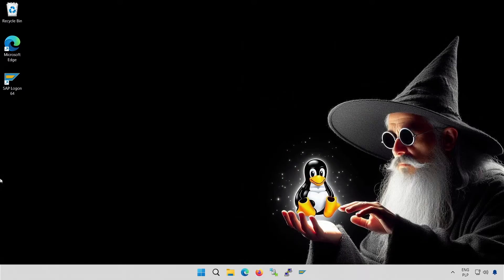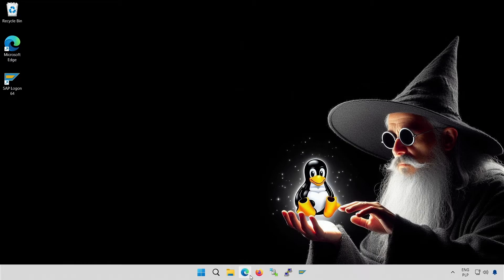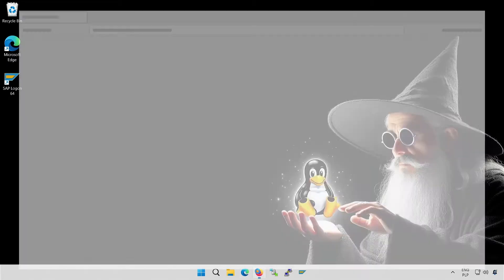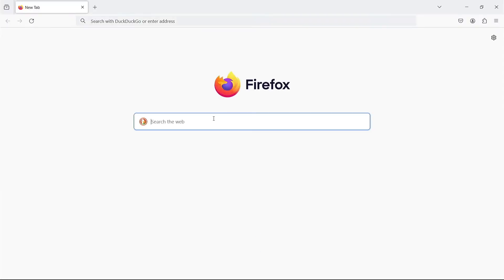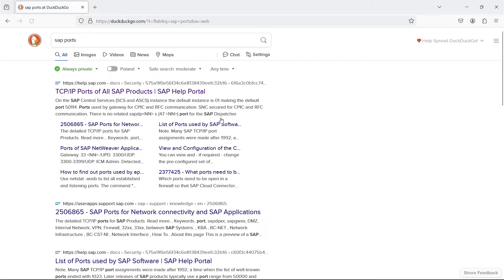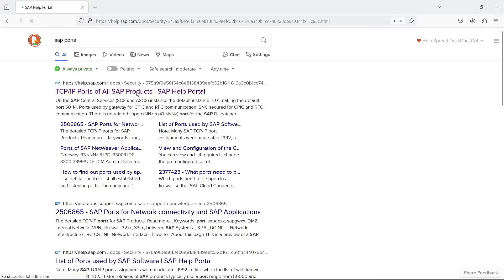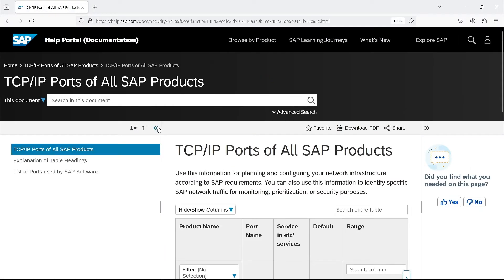Let's focus on our main topic. SAP has prepared an interactive site where you can search for information about the ports used by all the applications in their portfolio. It is not difficult to find it. Here you go.